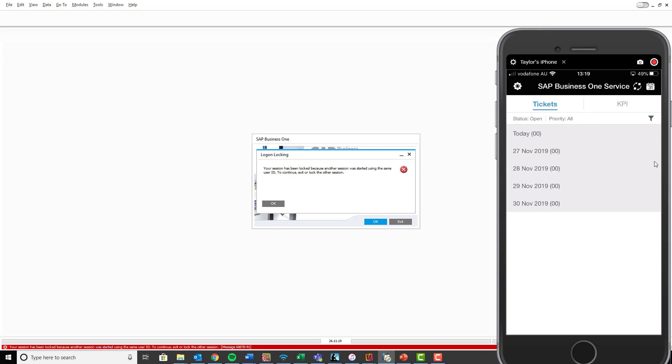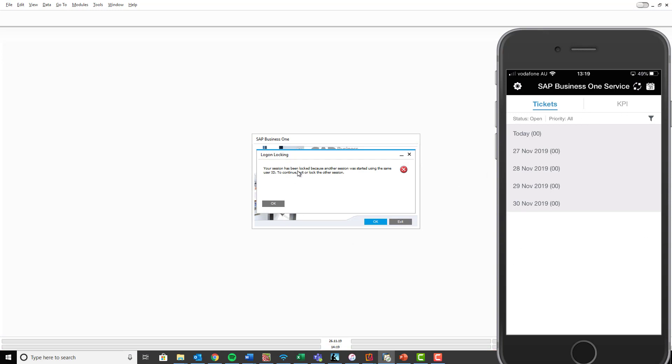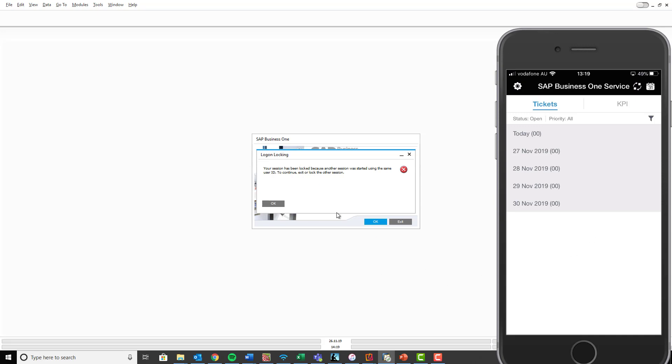Now that's all loaded there for you. So what you may have noticed is in the background it has actually logged me out of the desktop application because you can only be logged into one session at a time, so either on your mobile device or on your desktop. And that's it. You now have your SAP Business One mobile service application set up and ready to use. Thank you.